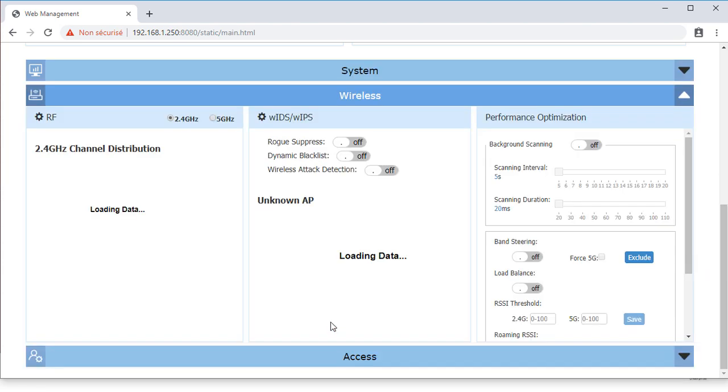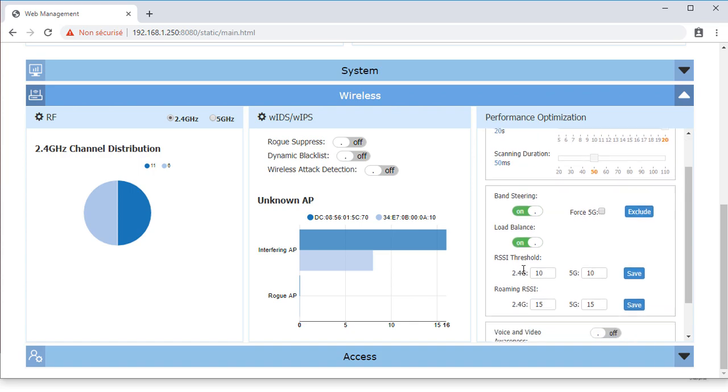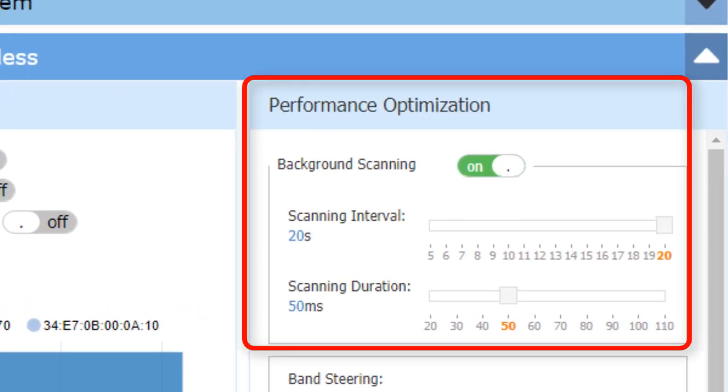From the Wireless Performance Optimization Panel, the background scanning option can be turned on or off. It is highly recommended to leave it on as the Wireless Intrusion Detection System feature can only work with this option turned on.